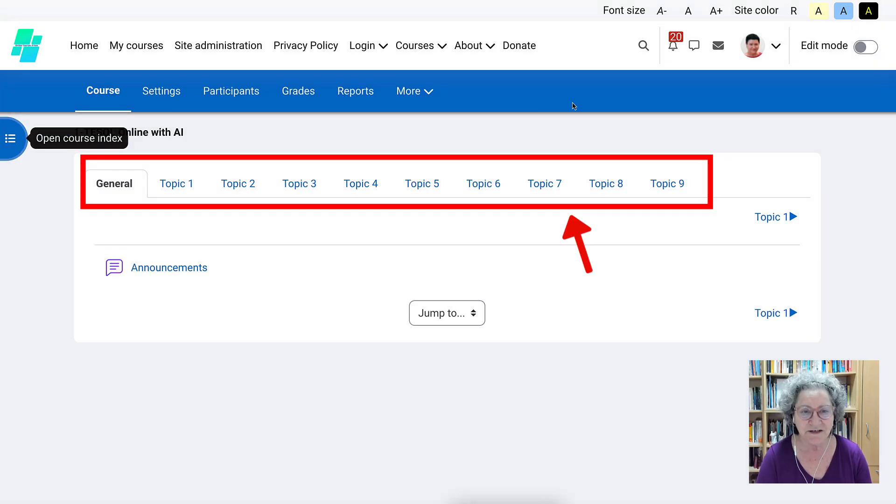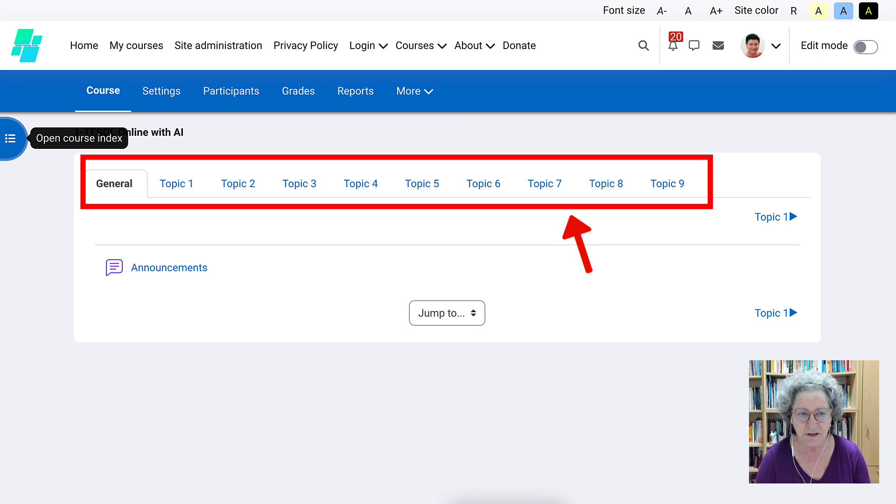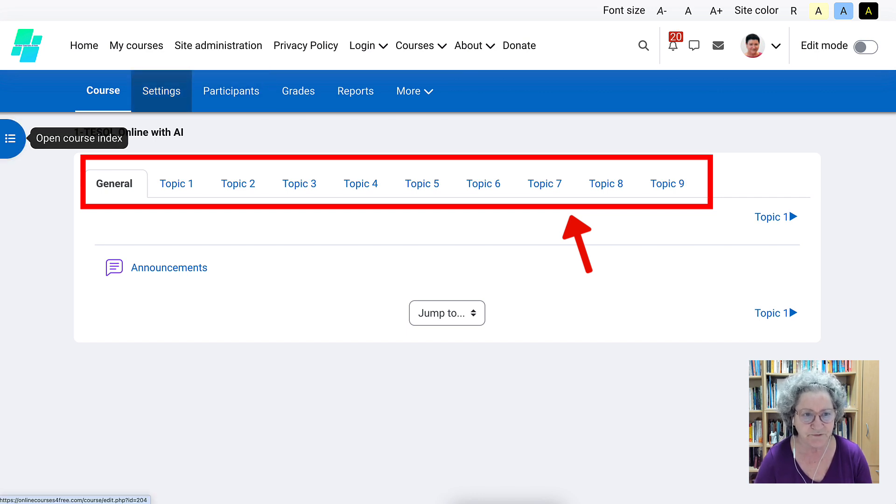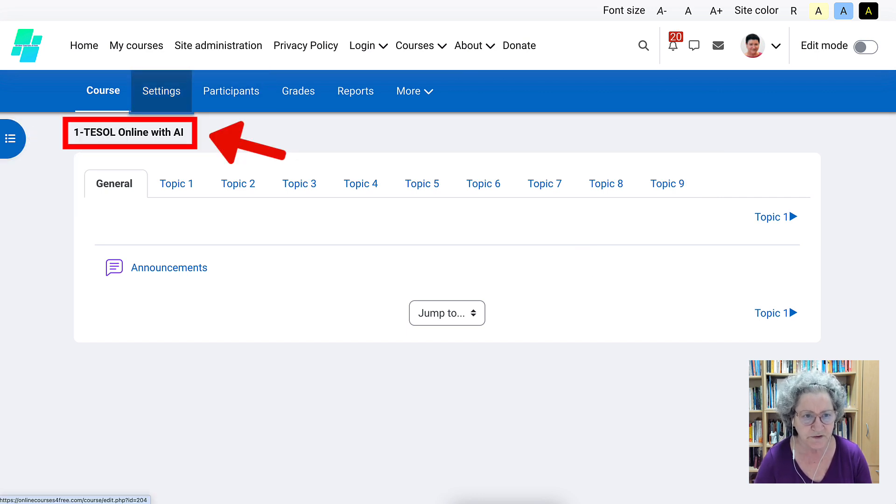Hello and welcome to your course. This is what your course will look like. Of course, it'll have a different name. Right now this is the first one.